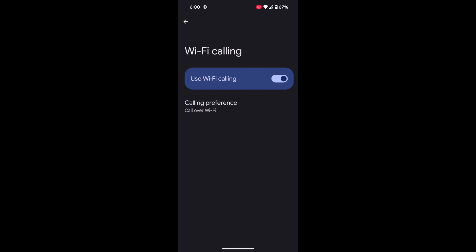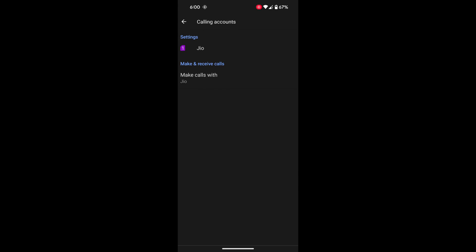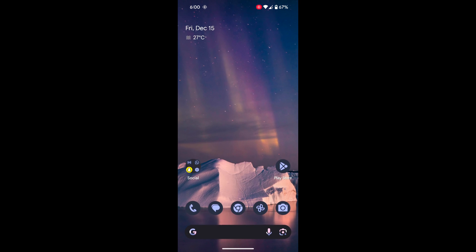So it's quite easy to enable or disable Wi-Fi calling on your Android 14. That's it. Please like it, share it.